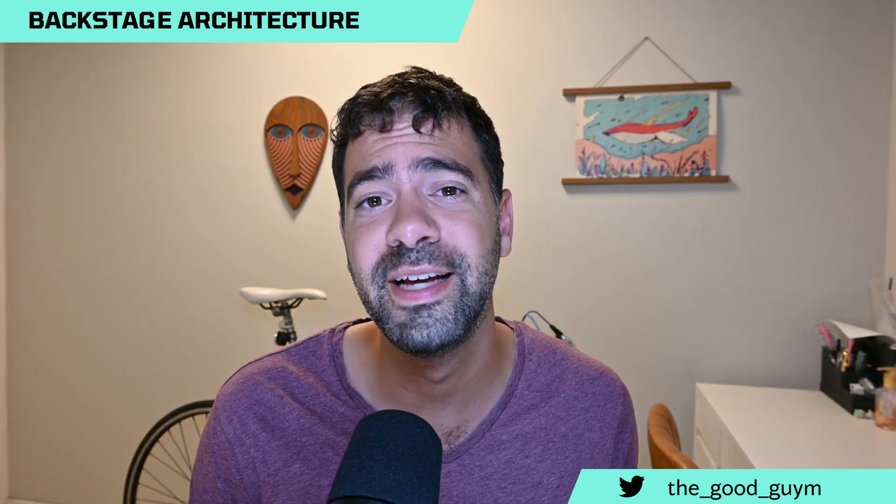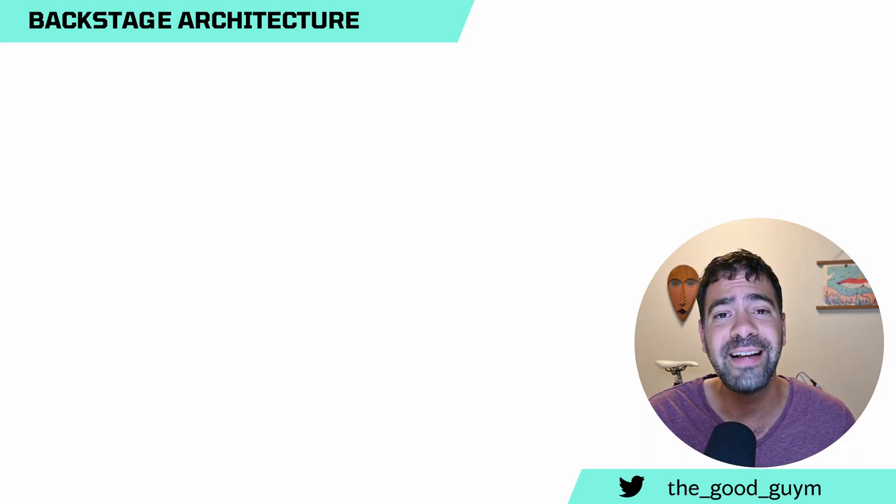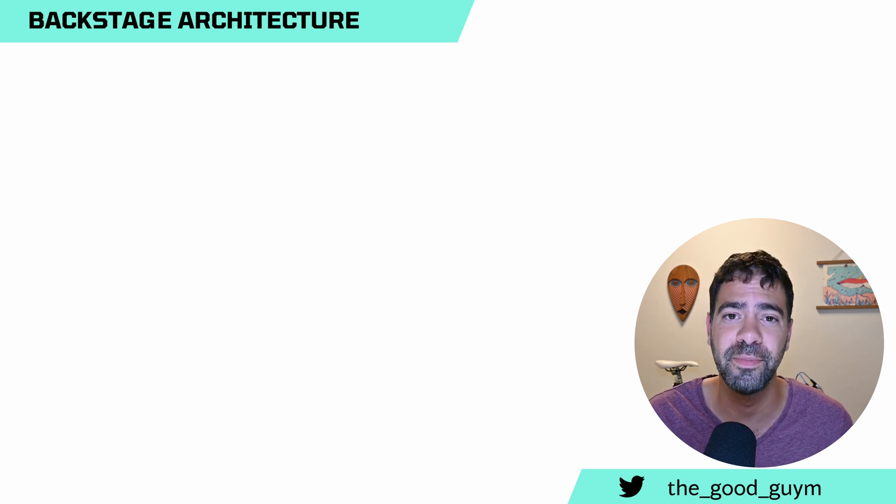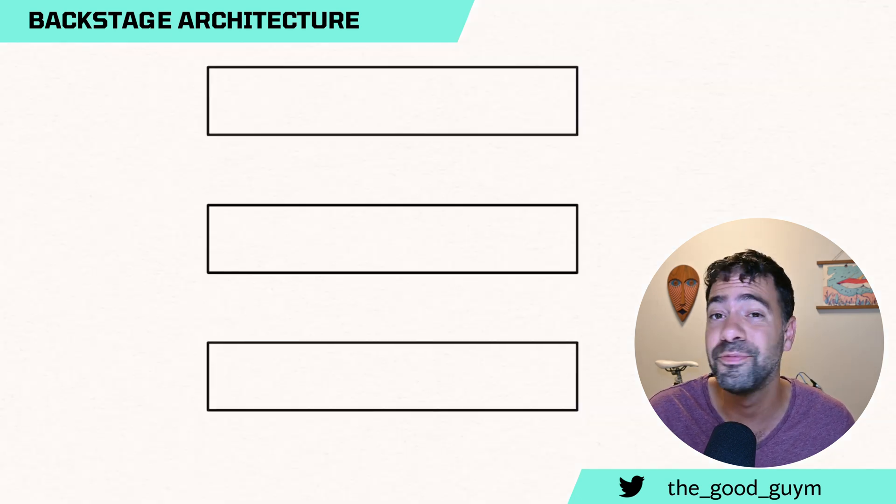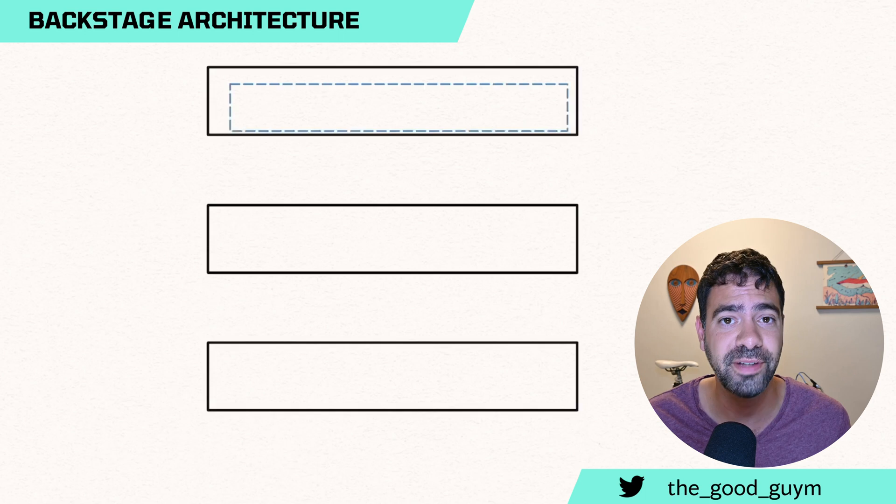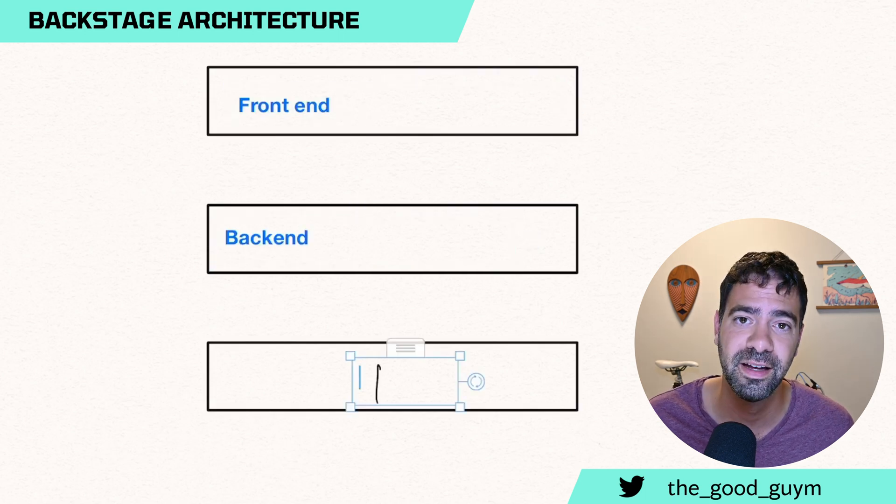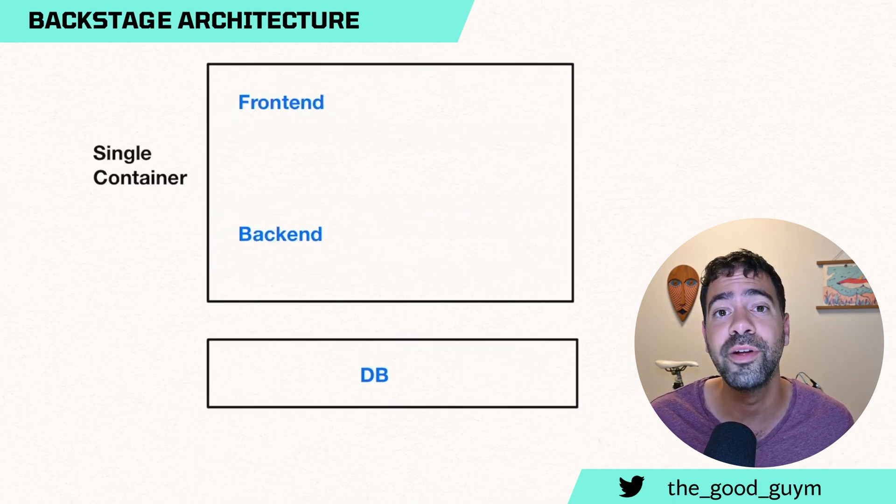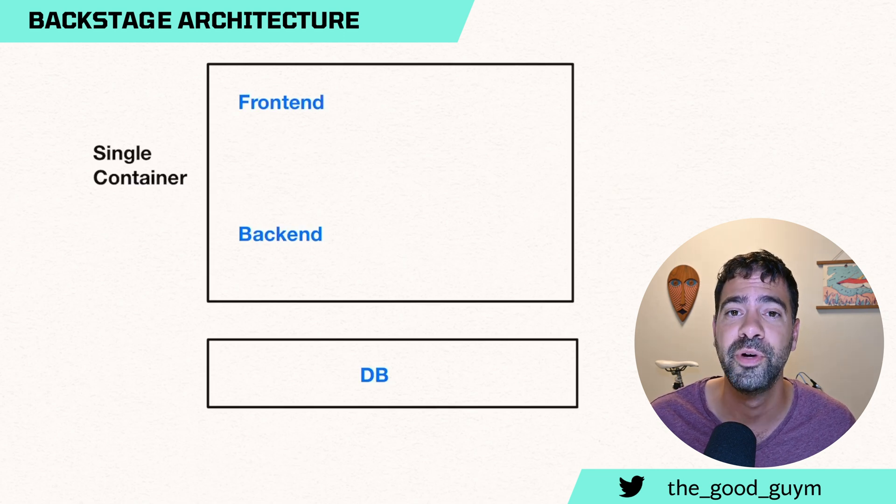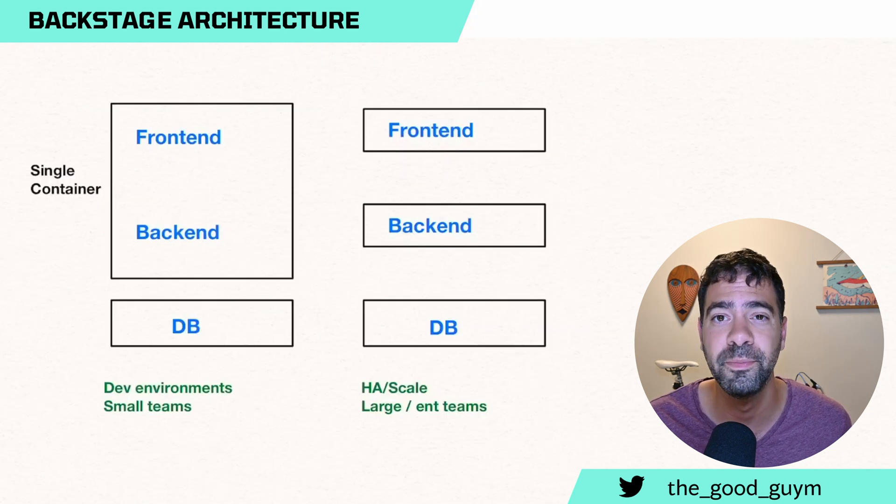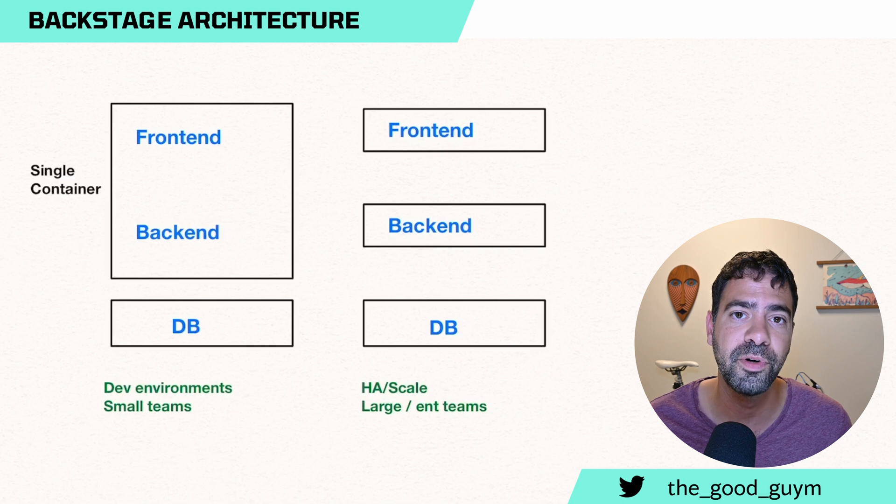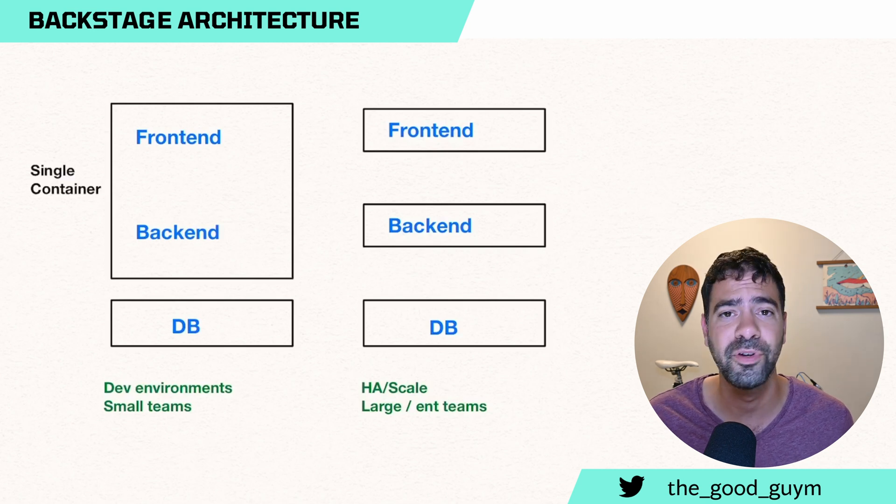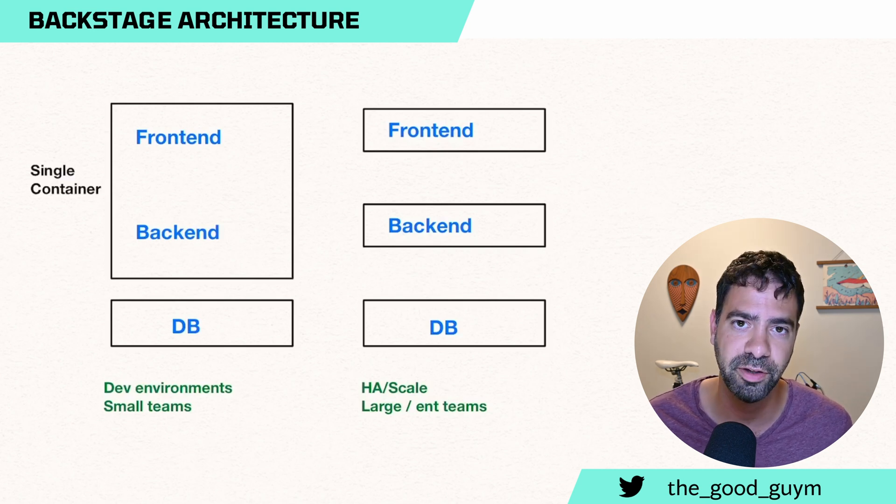Let's move to the system architecture. Backstage got a really simple system architecture. It got only three services: the frontend, the backend, and the database. In some deployment situations, you can deploy the frontend and the backend together, which is good for development environment and maybe very small platform portals. But if you go with scale, better go and separate those.